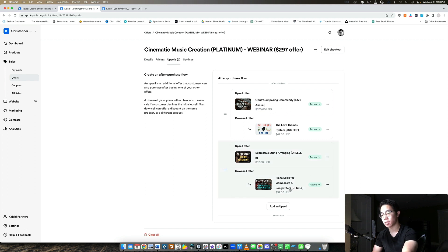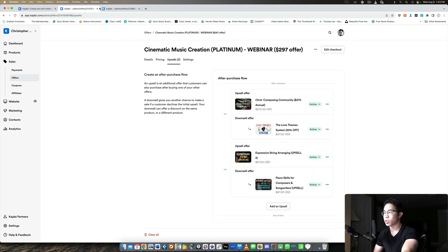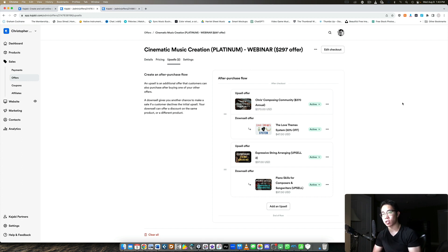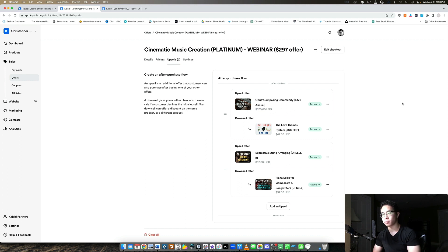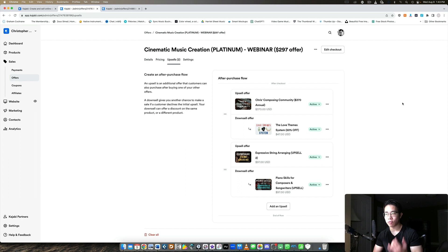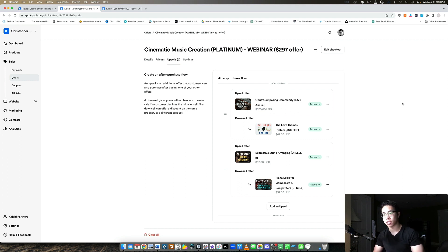But yeah, there we go. So upsells, you want to make them highly desirable products that are really relevant to the main products that they're purchasing. And usually you want to give them a steep discount on it, whether that's 40, 50, 60%, or even more, if you want to do that, it's completely up to you. All right, so that's the idea.